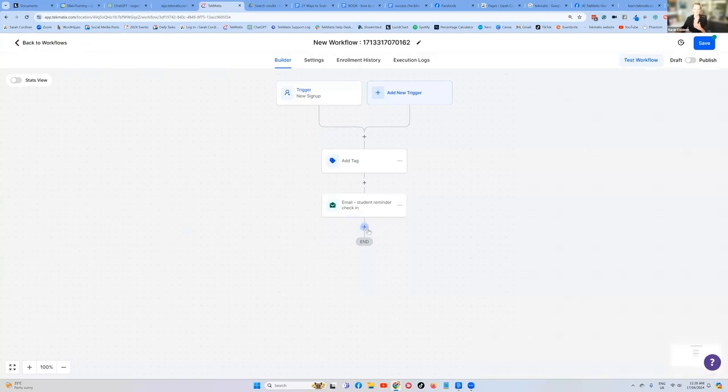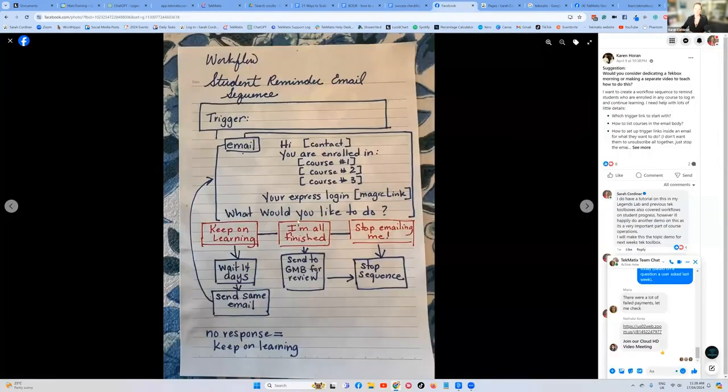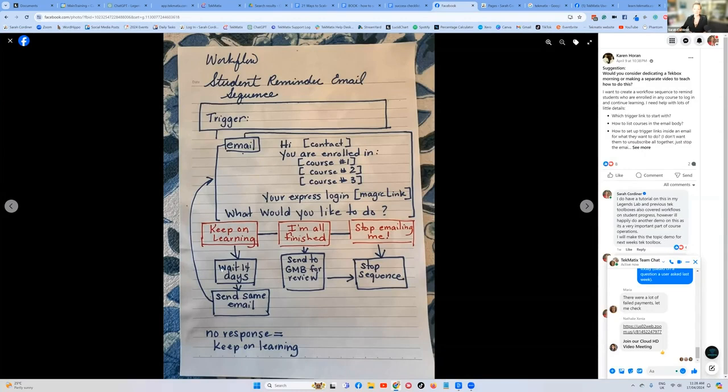What we're going to do next is we want to repeat. If we go back to Karen's example here, she wants to keep checking in with her students every 14 days. Now you can check in whatever frequency you choose. Here's how you do it.